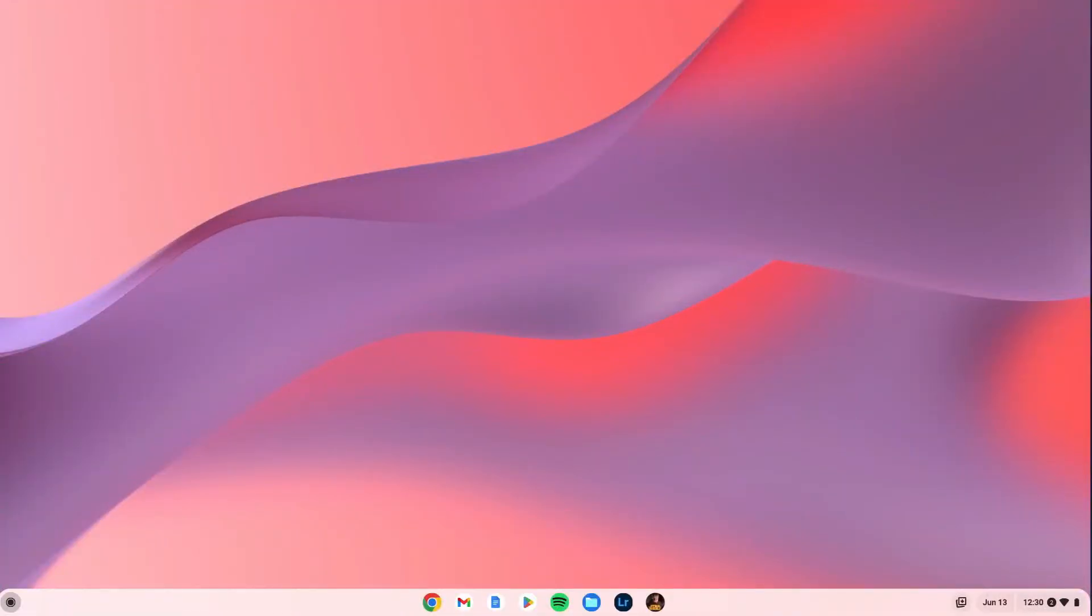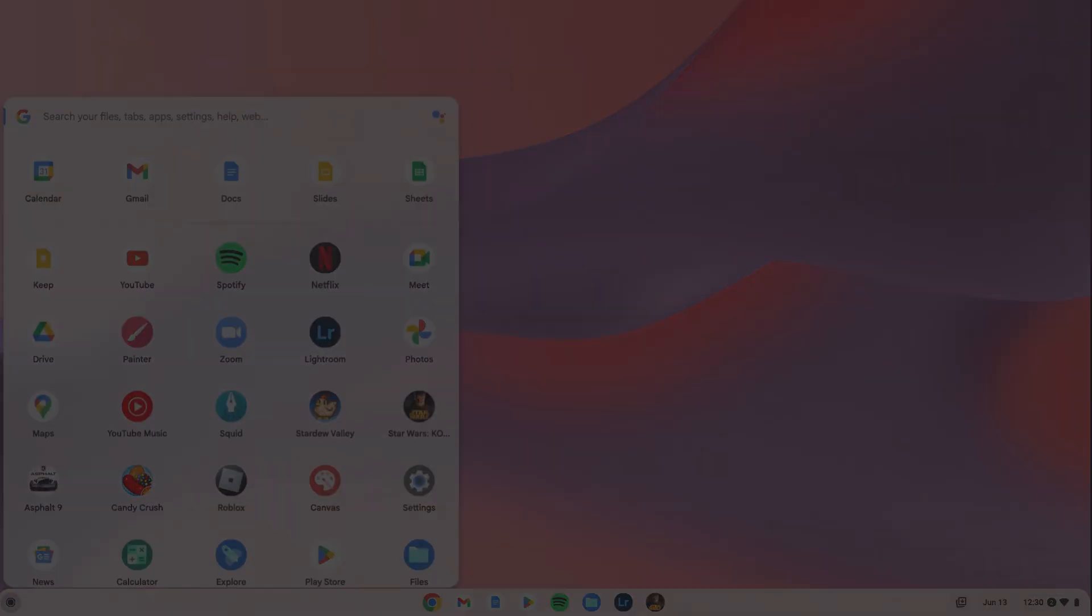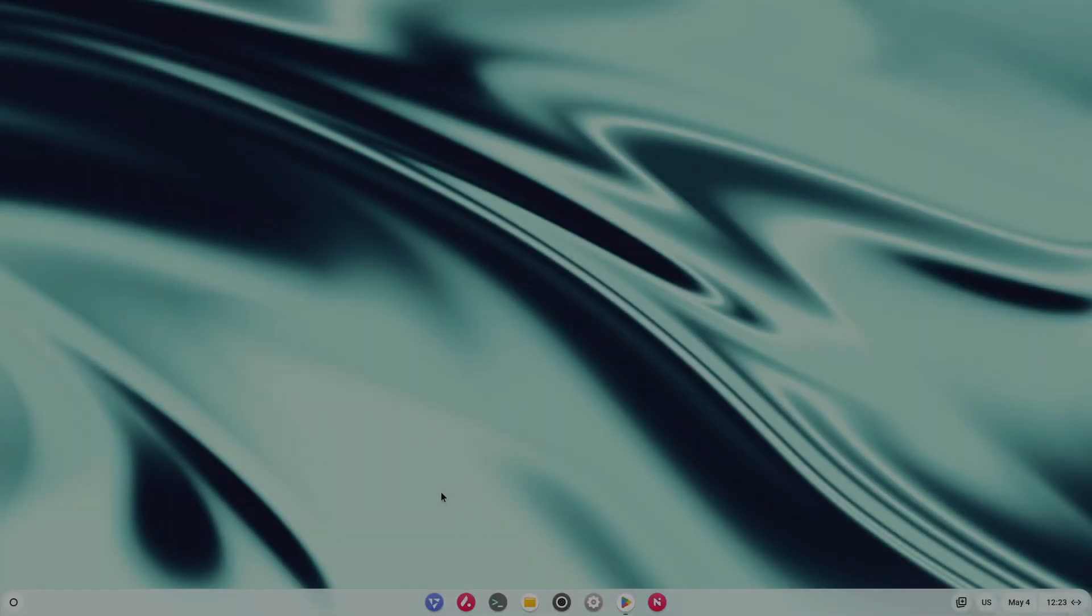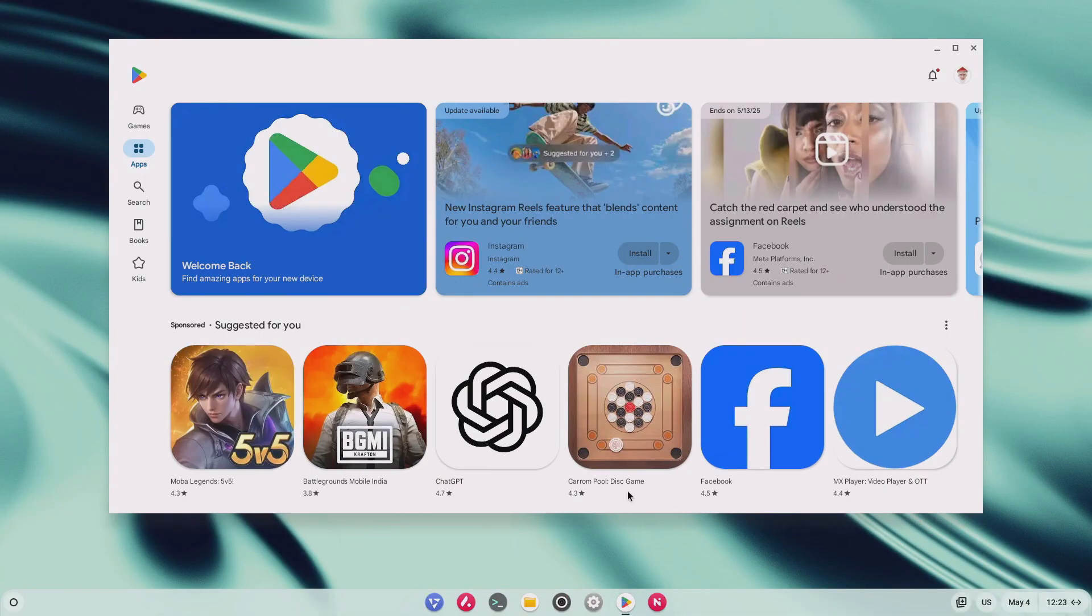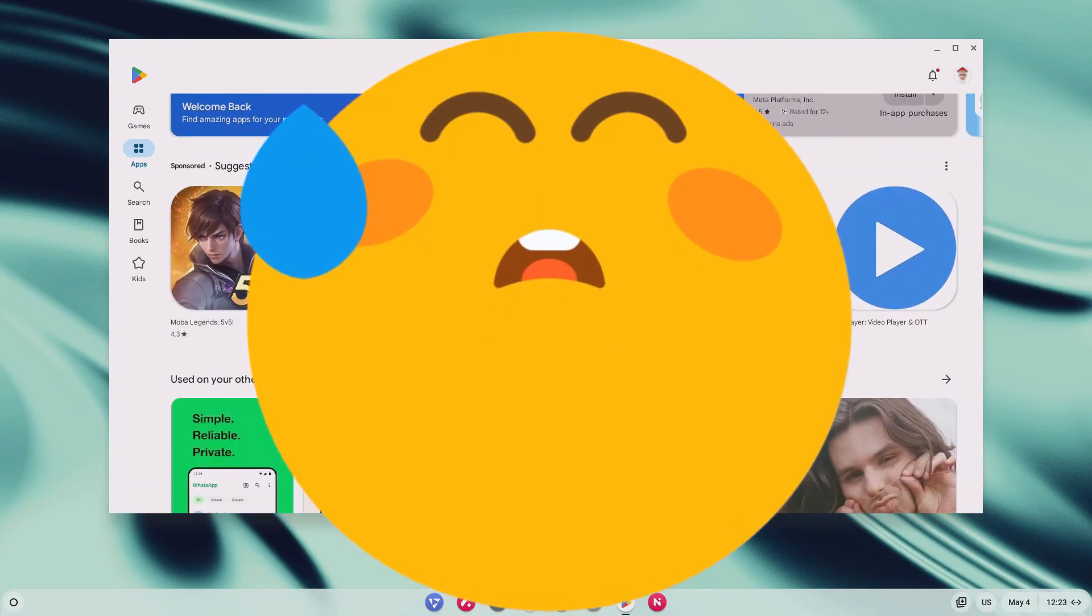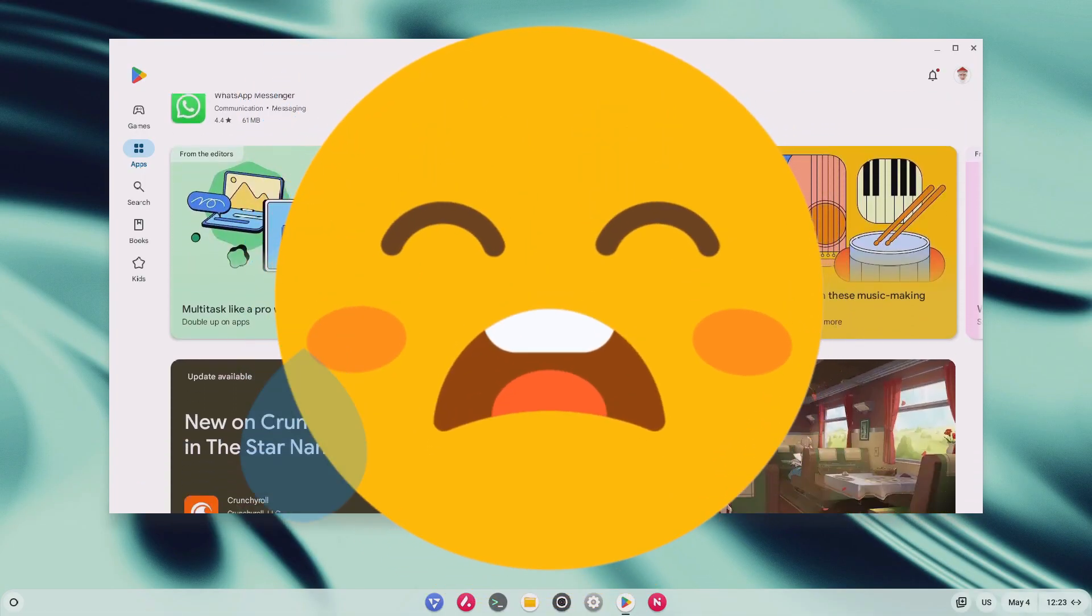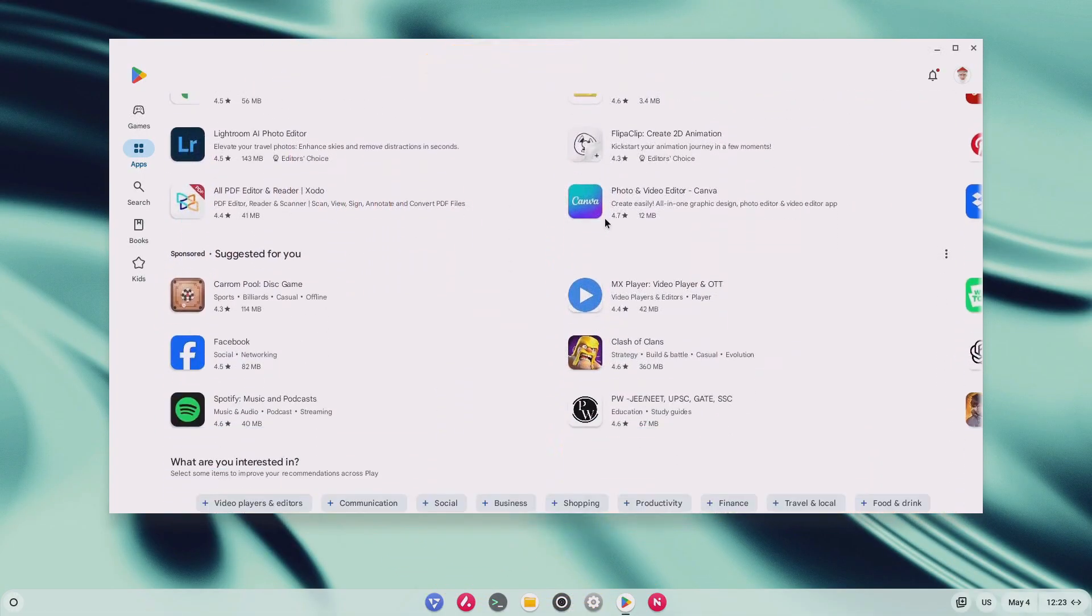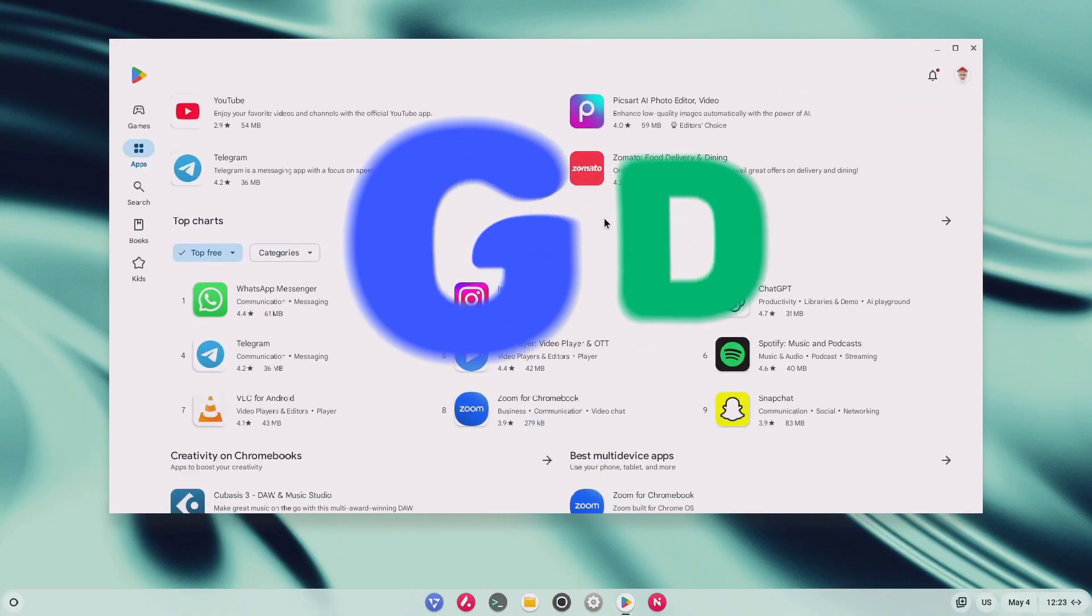So, last time I installed Chrome OS Flex, a lot of you asked me one big question. So, how do I get Play Store on Chrome OS Flex? Well, the short answer is, you can't. Chrome OS Flex doesn't support the Play Store.